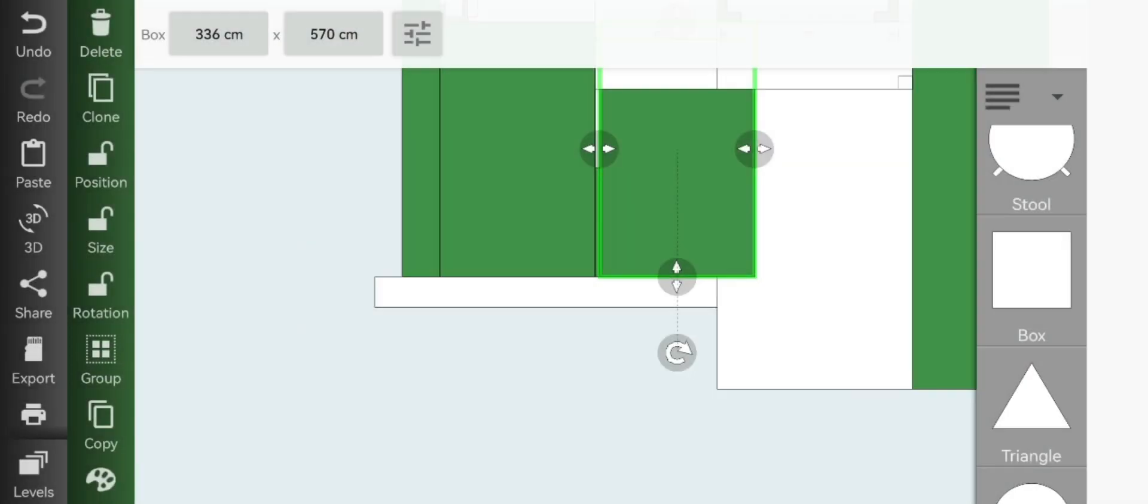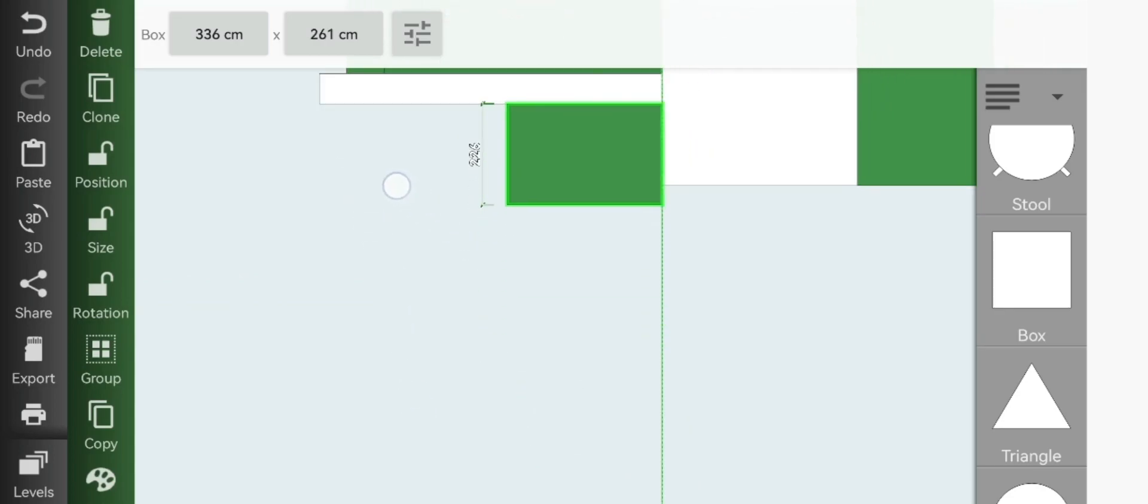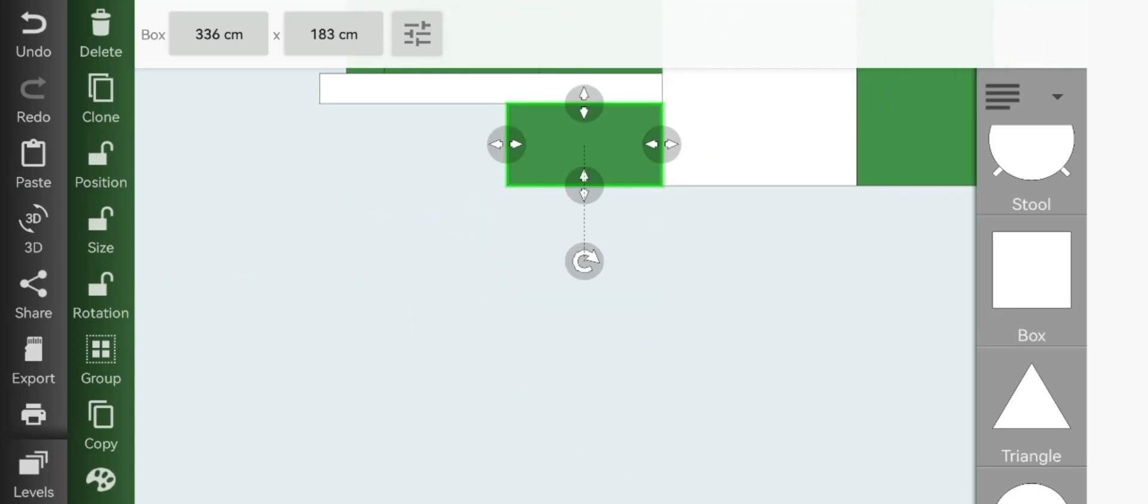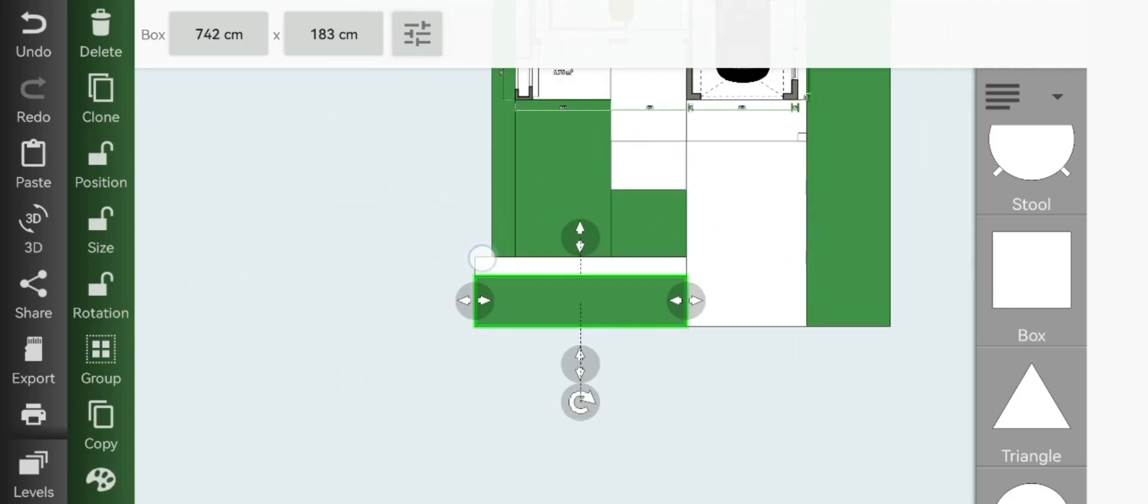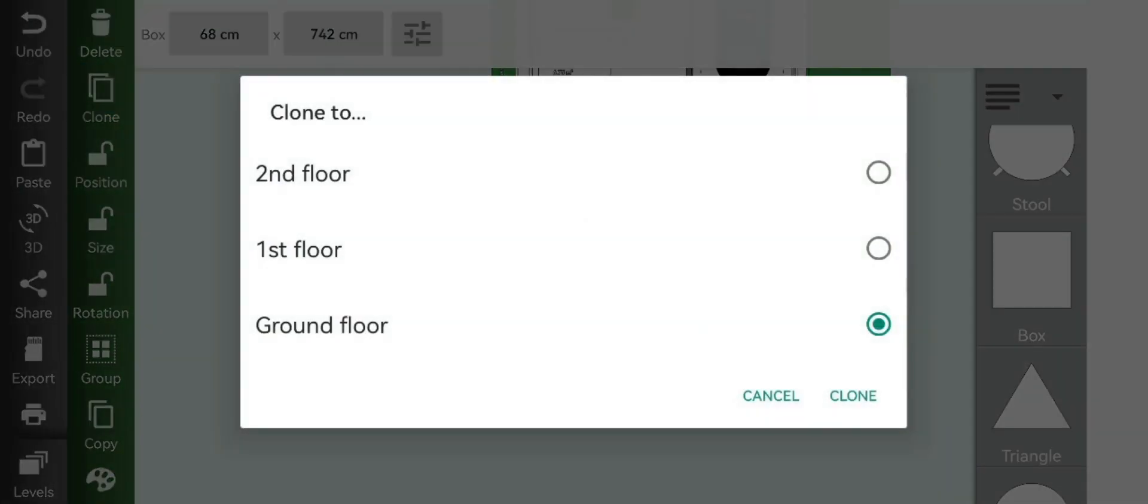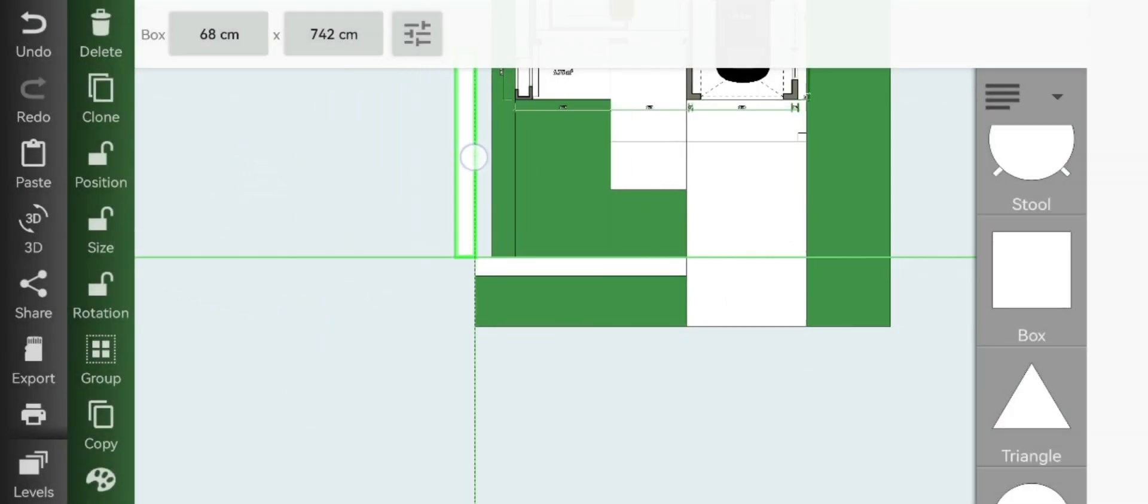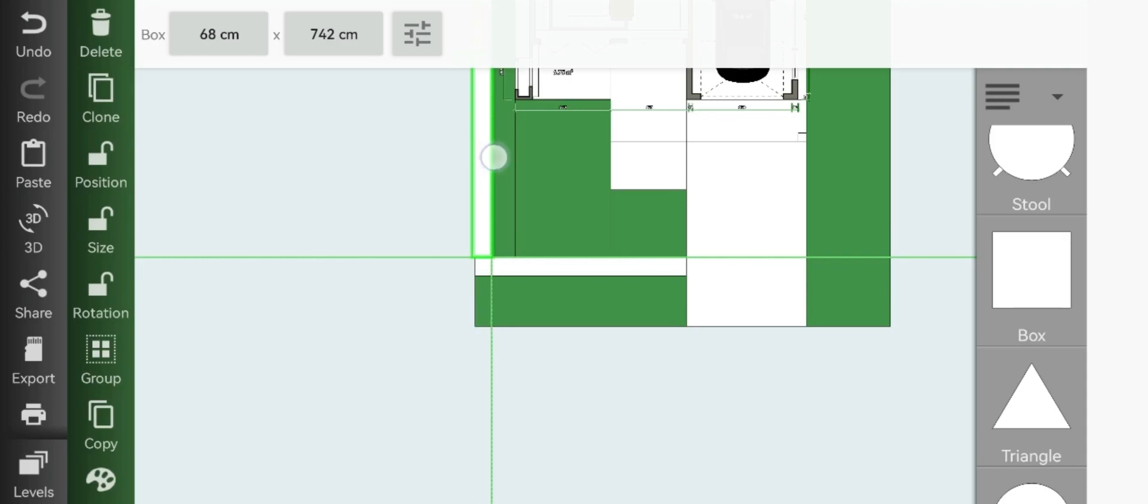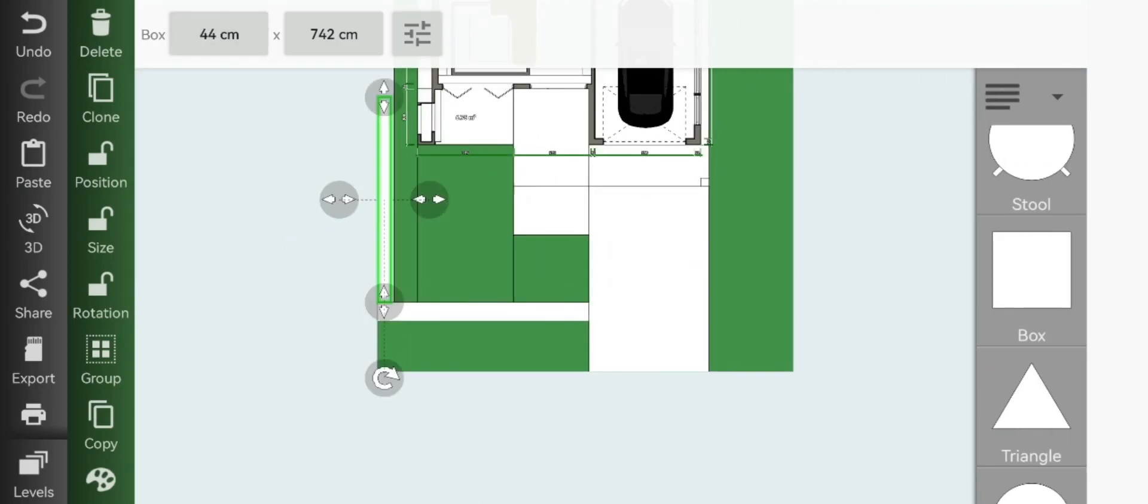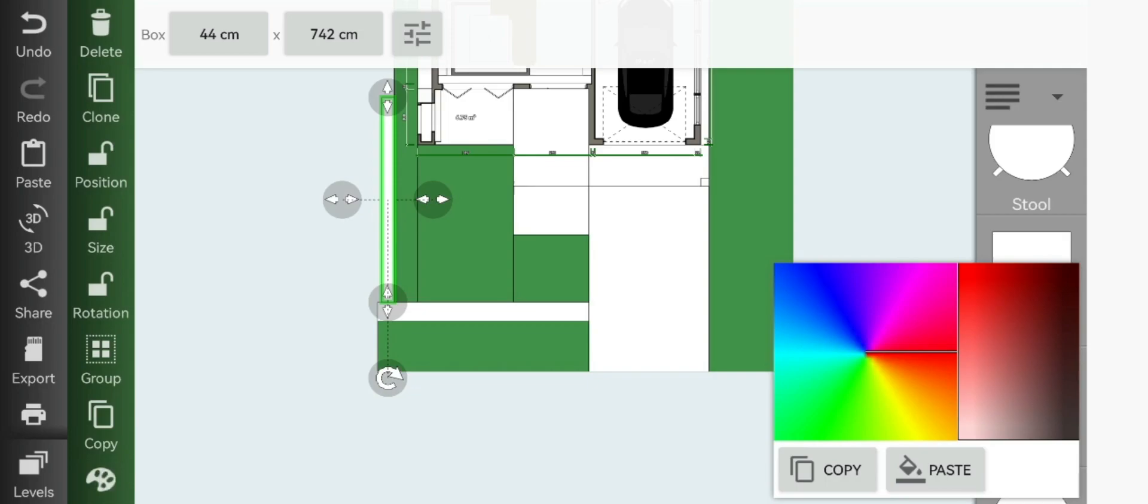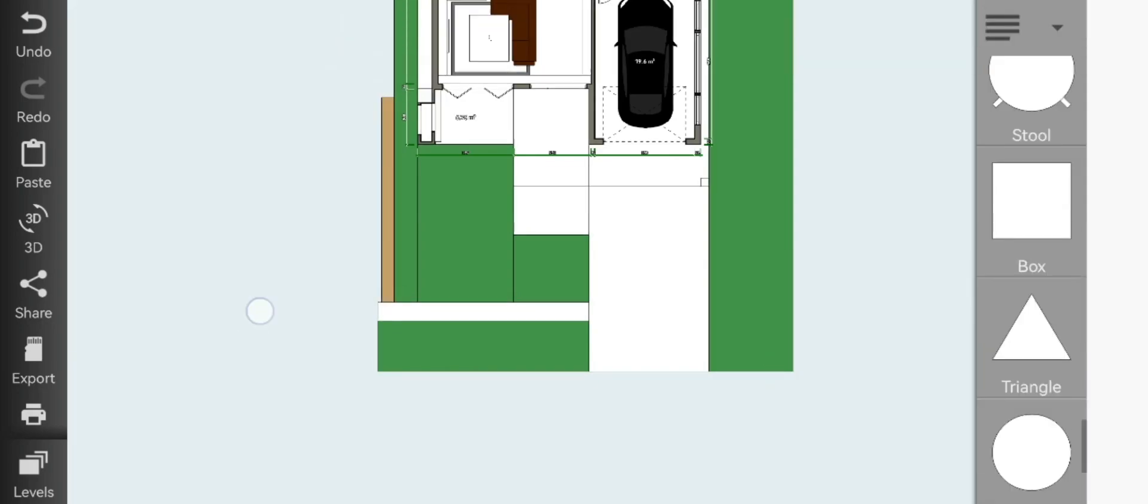Once you're done with that you can go ahead and clone your grass and just clone it to the outside area. Clone your barrier pathway again and resize it to 44 and then make it a tan, sort of brownish color.